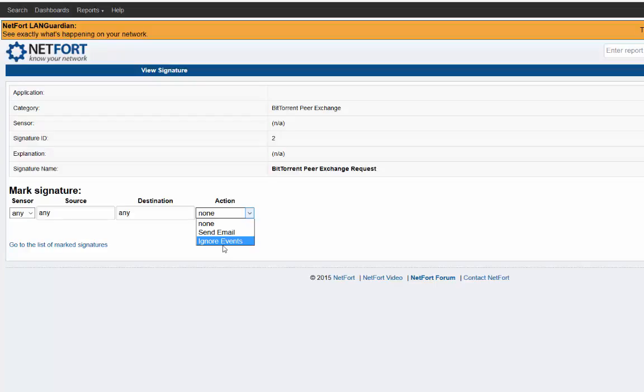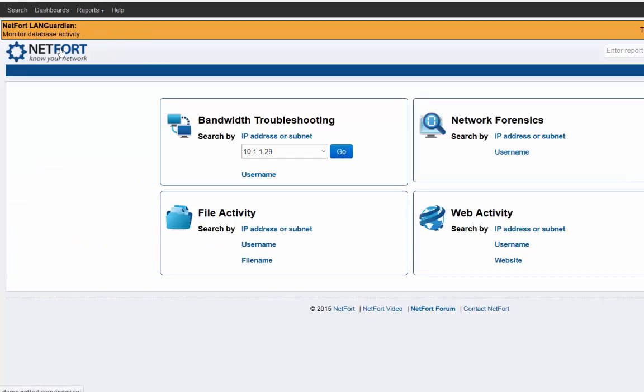LANGuardian can be your network data store and it can send information to other monitoring systems or other tools that you already have. So alerting is another important part, not typically associated with forensics, but it could be the reason why you need to do some analysis if you've got an alert about something.